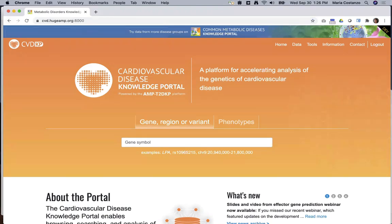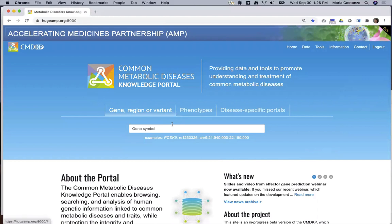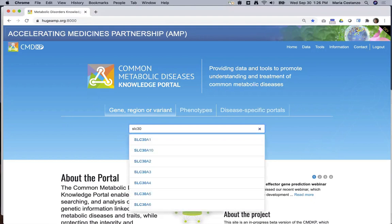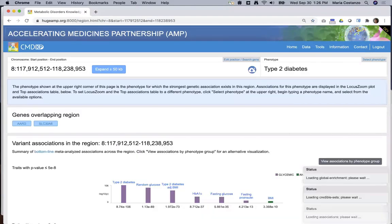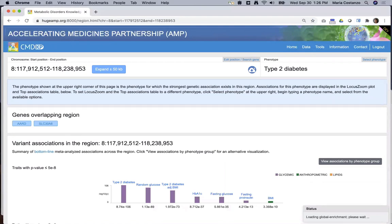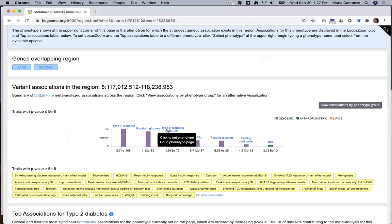The region page is a core page of the CMDKP. If you enter a gene name in the search box on the home page, you'll be taken to a region page for the area surrounding the gene. You can also enter a chromosome and genomic coordinates to see a specific region. The region page summarizes genetic associations across the region, and all p-values shown represent bottom-line meta-analyzed associations, calculated using the METAL algorithm developed at the University of Michigan, which accounts for samples present in more than one dataset.